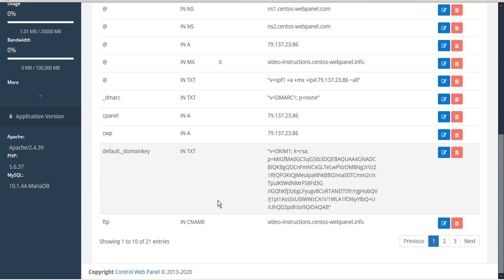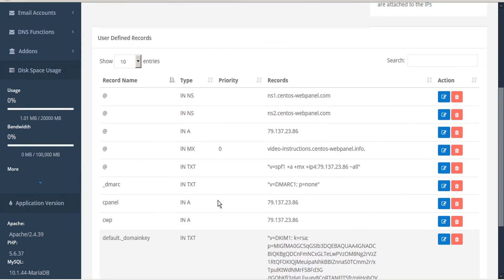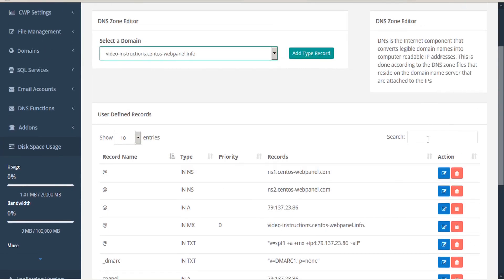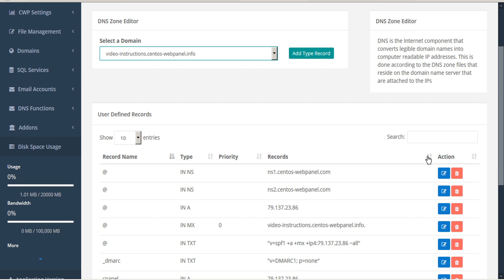If you're looking for something specific, you can use the search function to help you narrow it down. Otherwise, you can sort by record name, by record type, by priority, or by records.